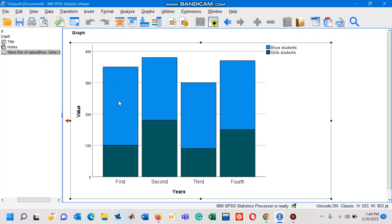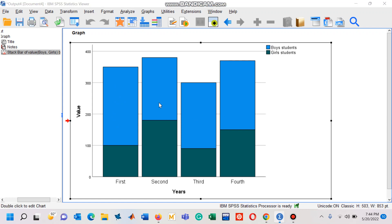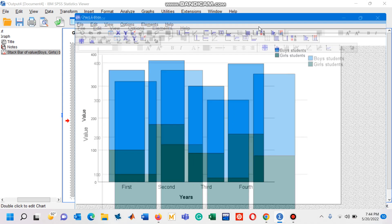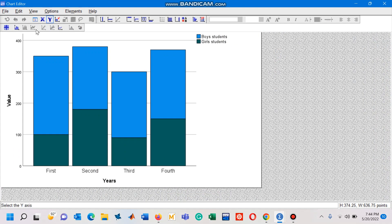Likewise, you can interpret rest of the bars. If you click this chart twice, then you will see this chart editor. And now if you want to show the number of students—boys and girls—on each bar, then you will have to click on this button.